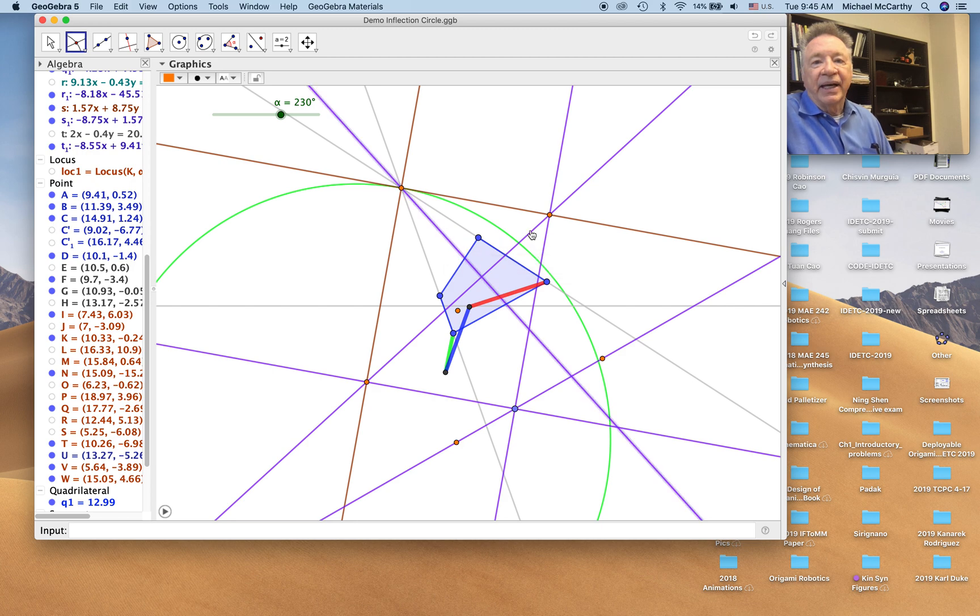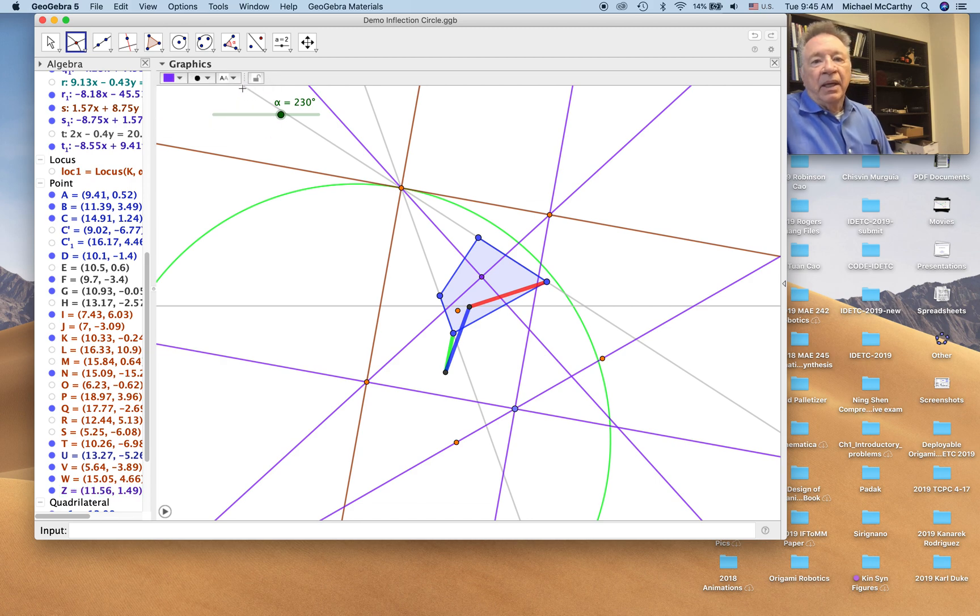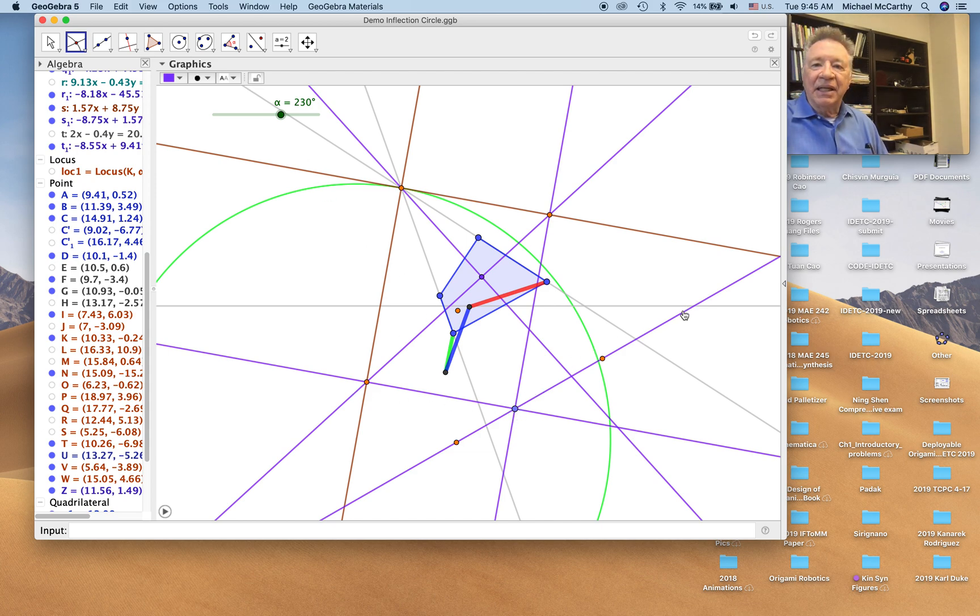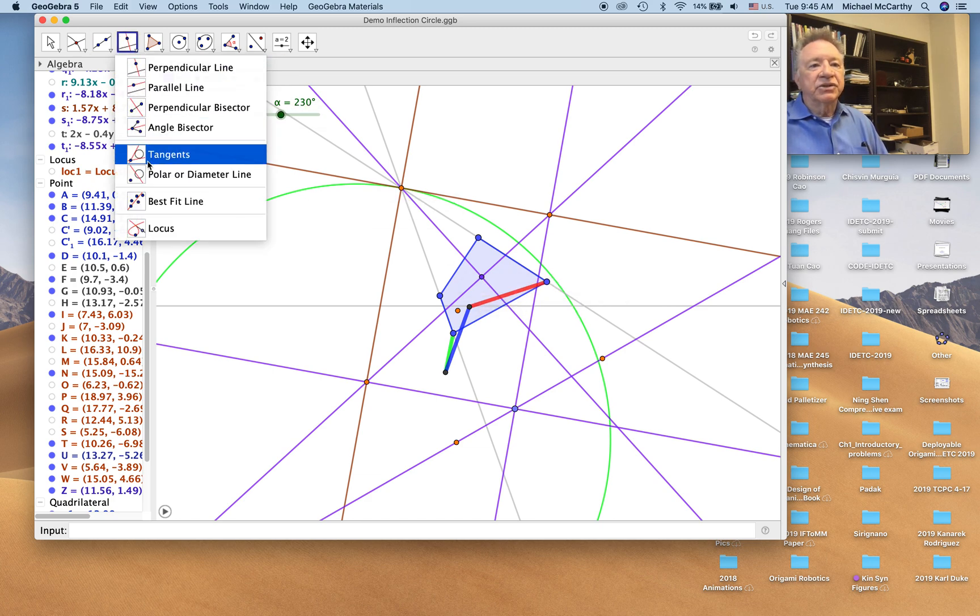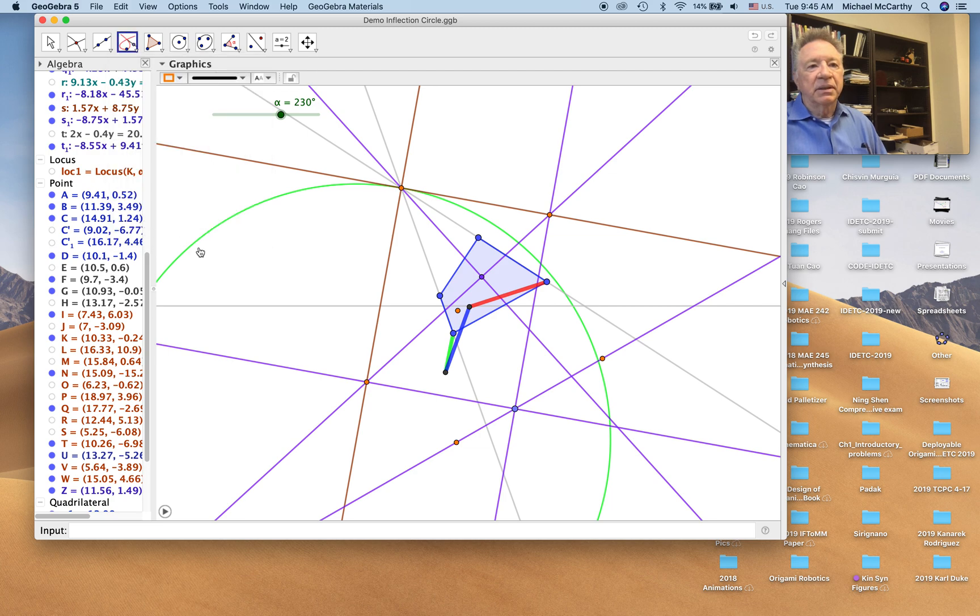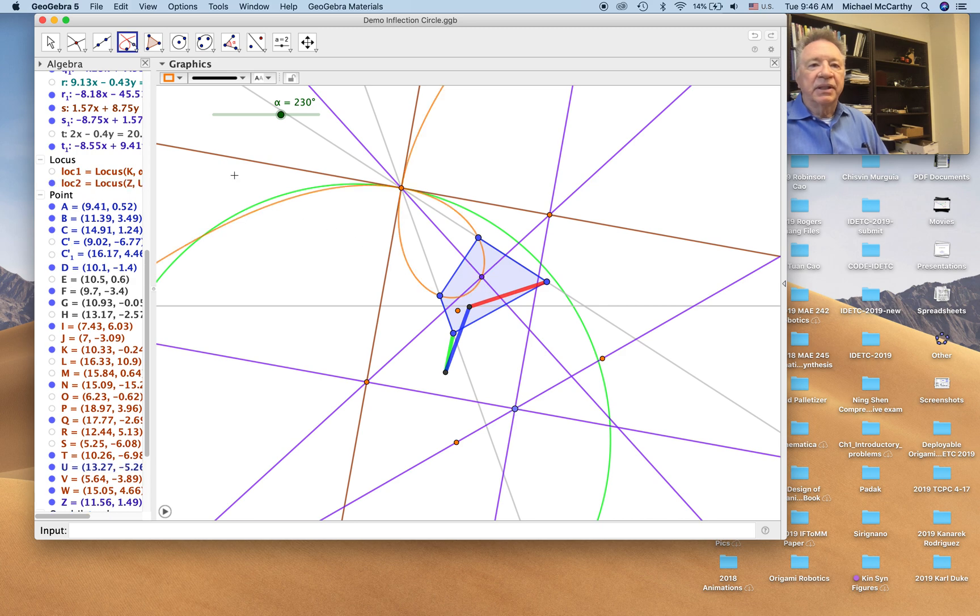And now, as we move, I'm going to change that to purple. As we vary the point along this line, this point will trace the cubic of stationary curvature. The way we do that is with this locus command. So we select this point and this point. And there's the cubic of stationary curvature. Color it purple.